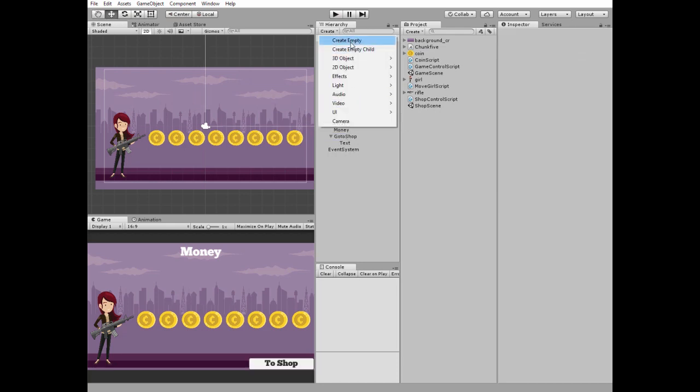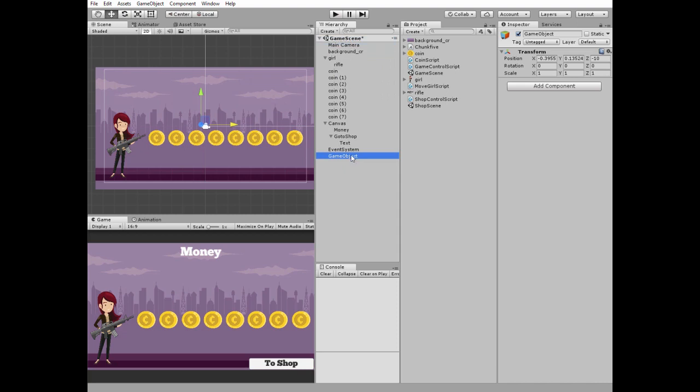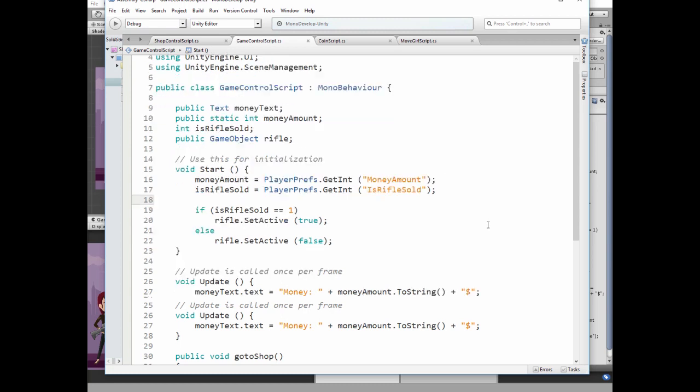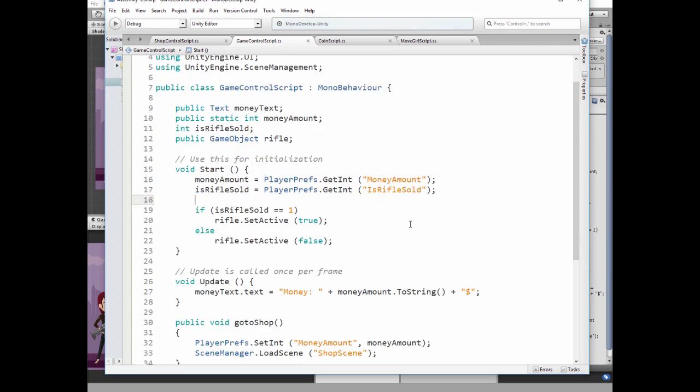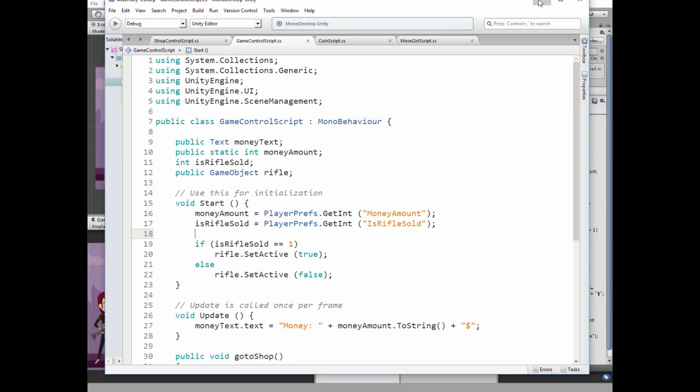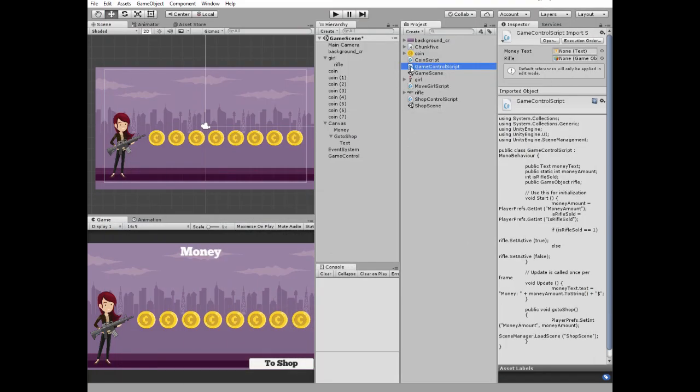Now create new empty game object and name it GameControl. Here is a script for GameControl. Here we have UI and scene management libraries. Money text, money amount, isRifleSold variables and RifleGameObject. In start method we get money amount and isRifleSold values. Then we check if rifle is sold, then we enable it in girls hands, otherwise we disable it. In update method we show our money amount. And go to shop method saves our money as player preferences money amount variable and loads shop scene.